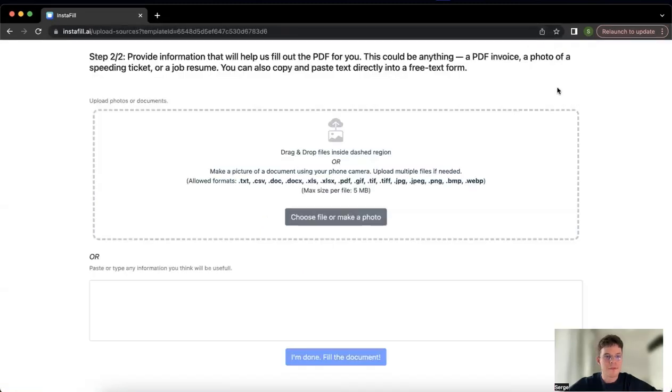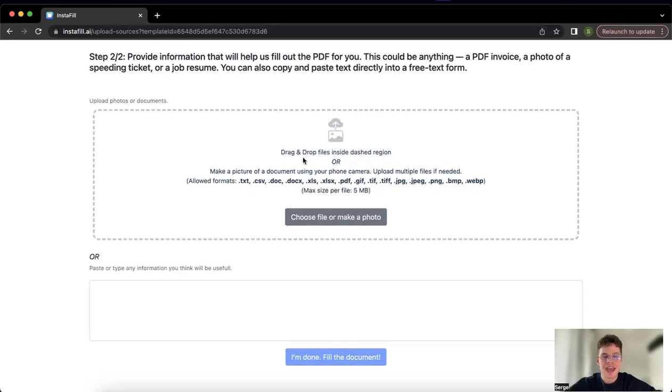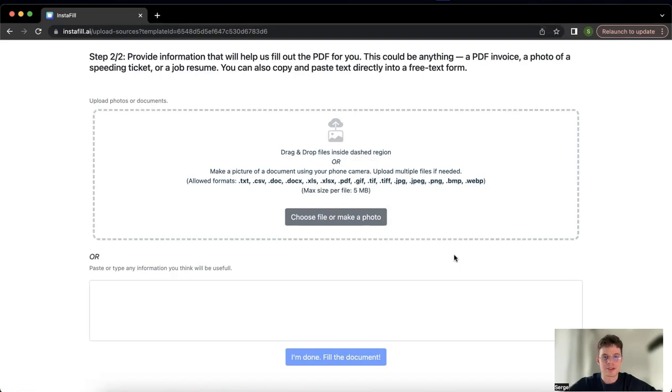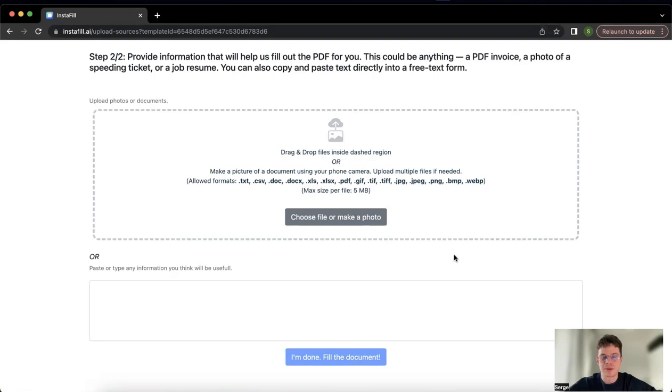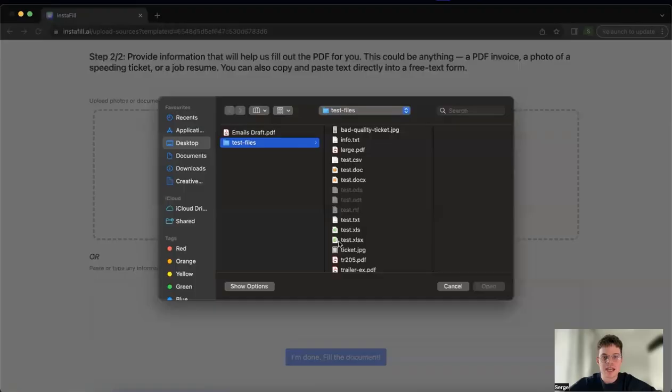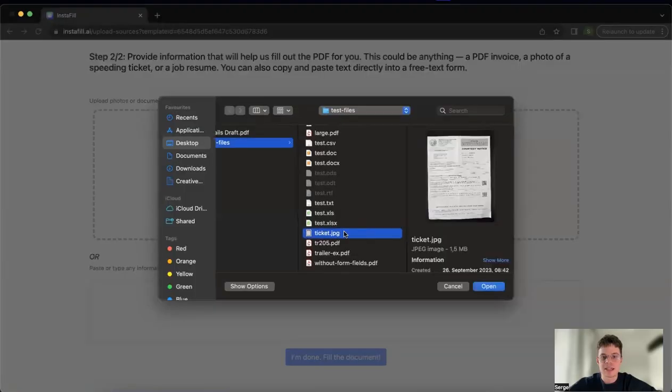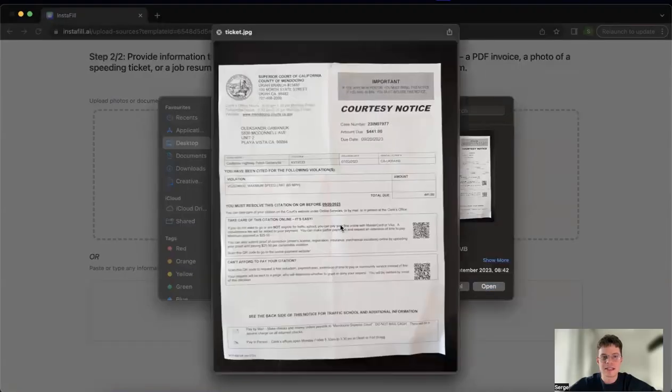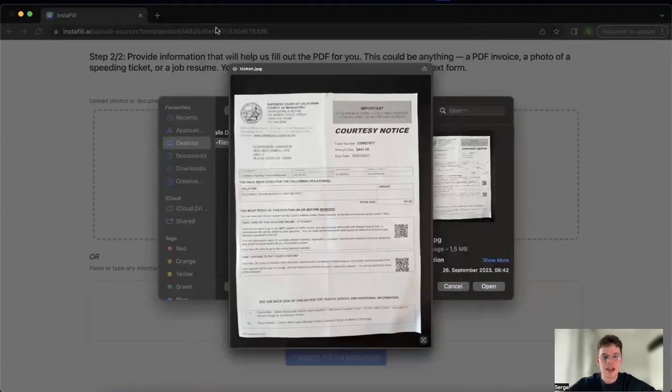And after a few seconds, we see the second page of our tool. Here you see two sections. This one, you can drop all the documents that can help AI to generate the answers for all the PDF files in the file that we uploaded. For example, in the first page we dragged a file where we wanted to fill out some information about our speeding ticket. So it makes sense that here we want to upload the speeding ticket itself, as you can see here.